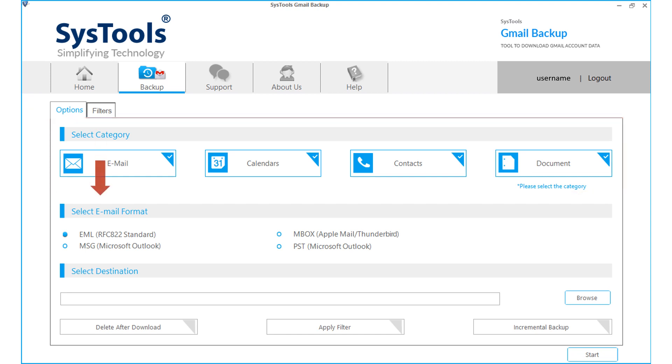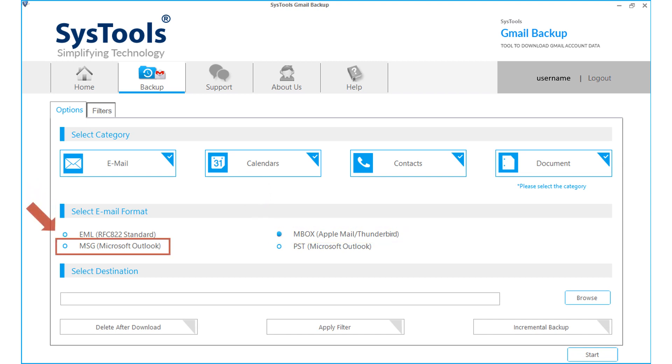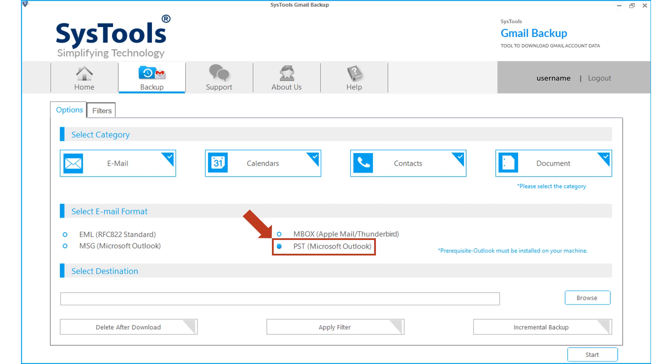From the email formats options below, you can choose desired formats like EML, MBOX, MSG, and PST option. While choosing the PST option, make sure that Microsoft Outlook is installed on your machine.